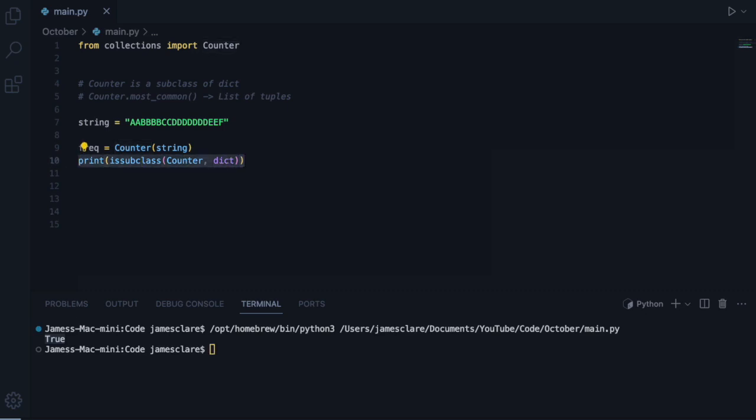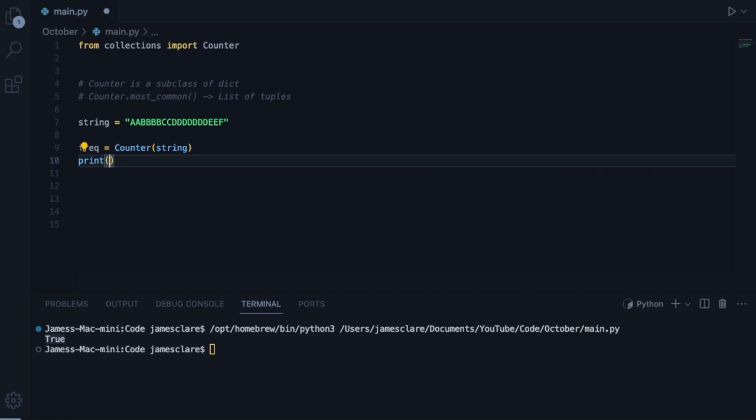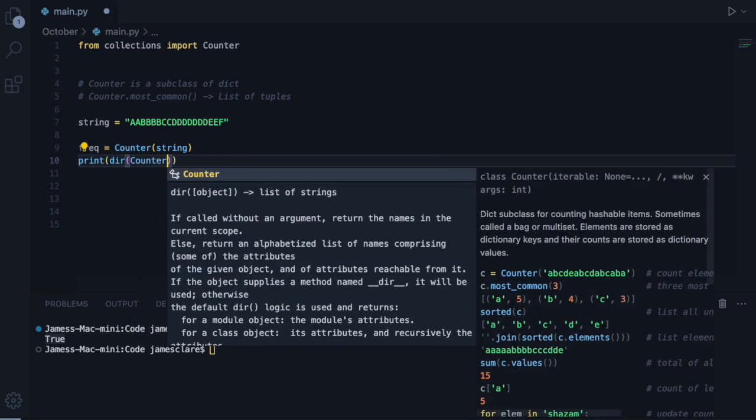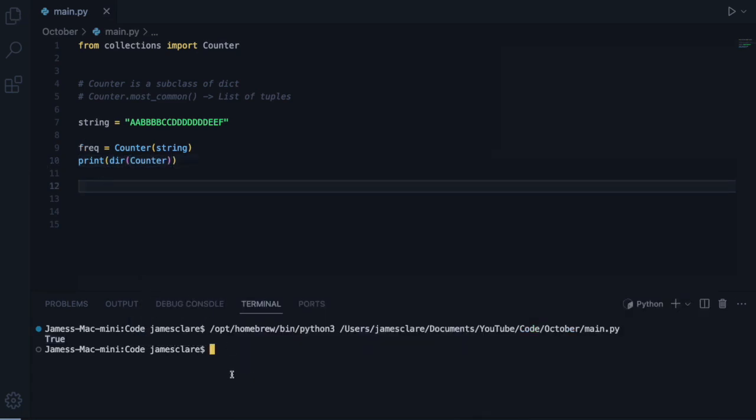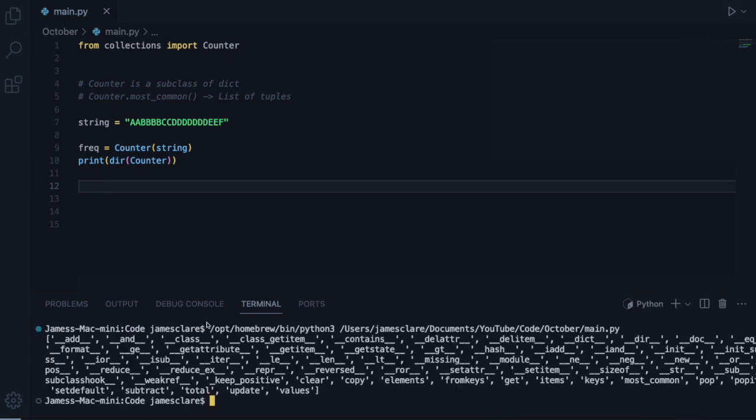Which also means, if I go ahead and run the DIR, just short for Directory, if I run DIR over Counter, clear the screen, and hit Run. Check out all the methods we've got.